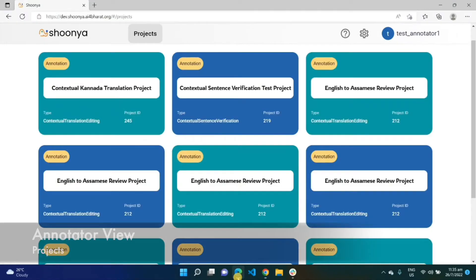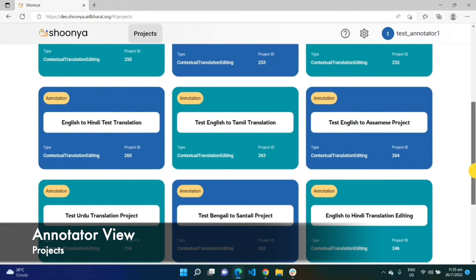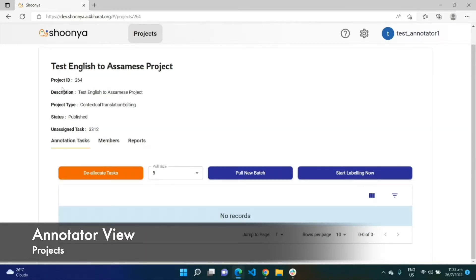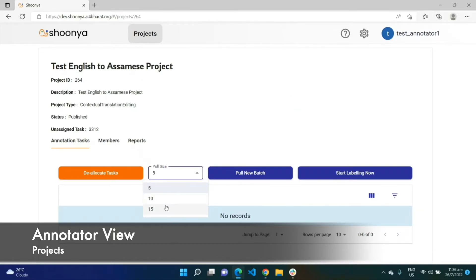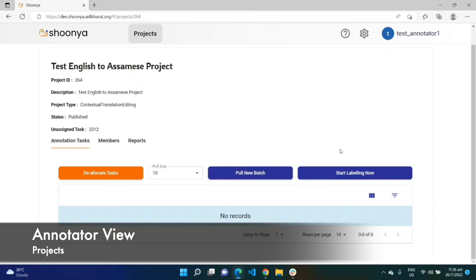Logging in with the annotator account to whom we assigned this project — as you can see, this annotator doesn't have access to either the organizations tab or the workspace tab. They have access only to the list of projects to which they have been assigned. This is the newly created 'Test English to Assamese' project. Shunya offers annotators the flexibility to choose the number of tasks they want to work on — pulling tasks in sets of 5, 10, or 15. I am pulling a new batch of 10 tasks.